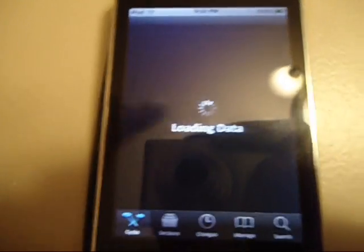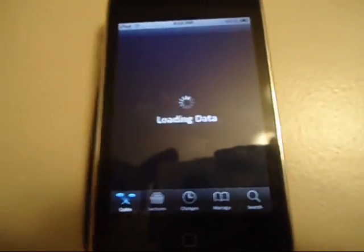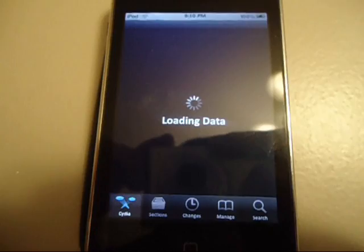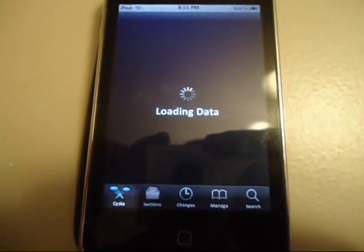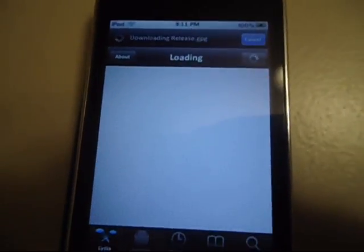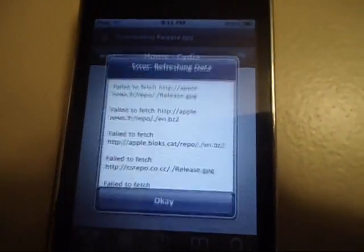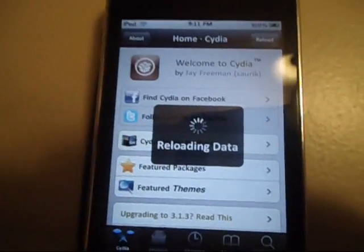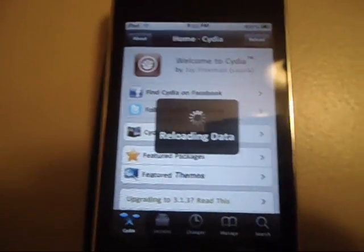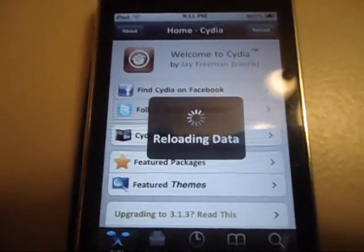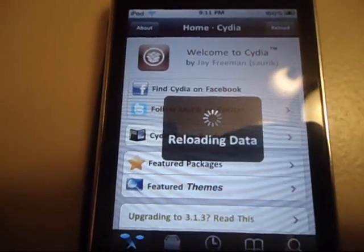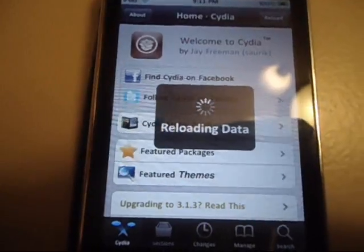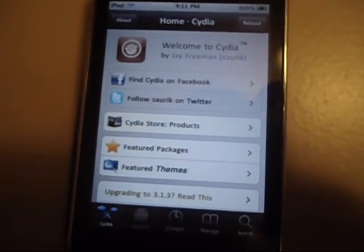Alright, go to Cydia here first. Let that load. There we go. It's going to reload.